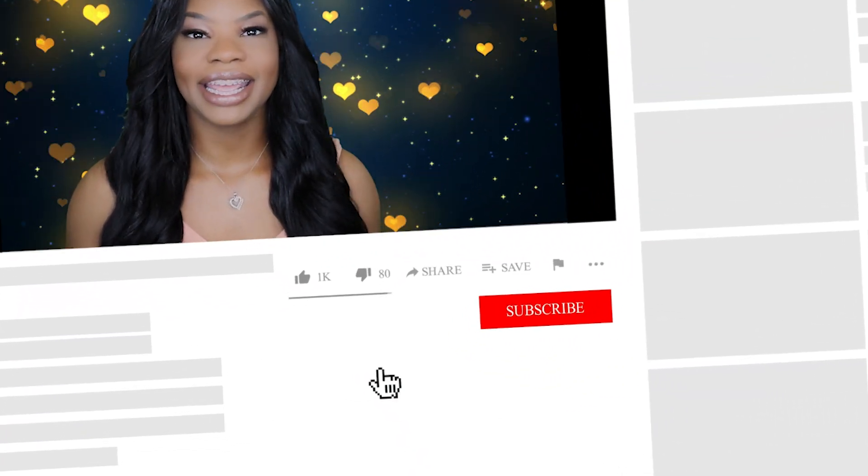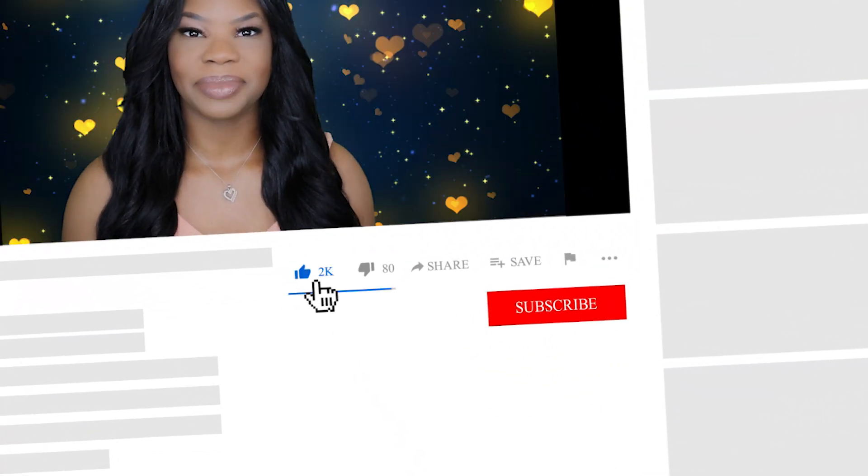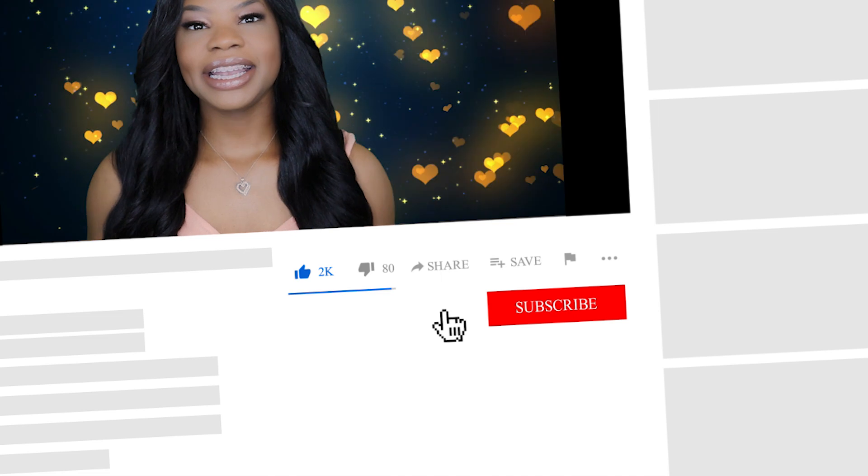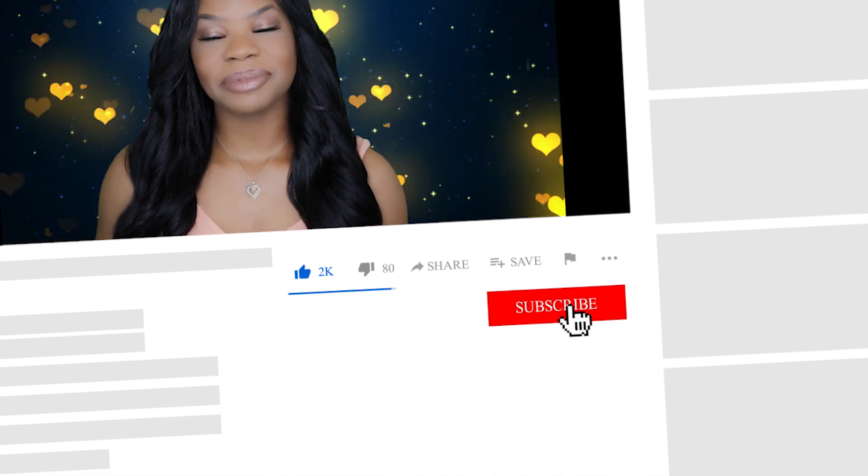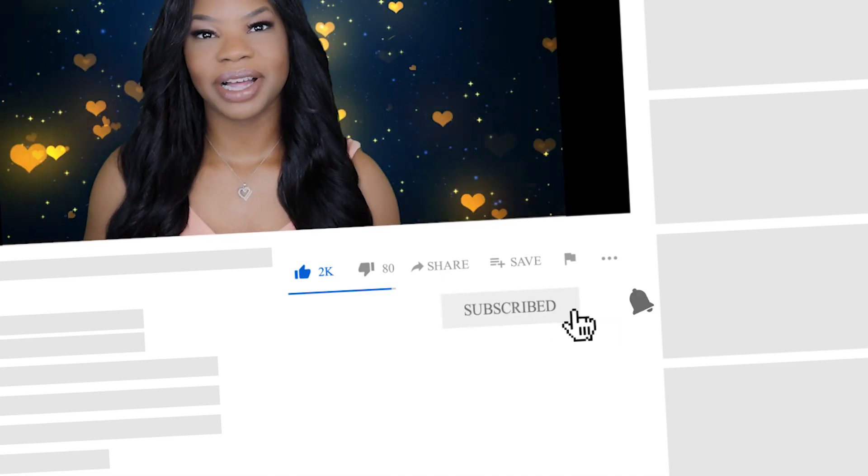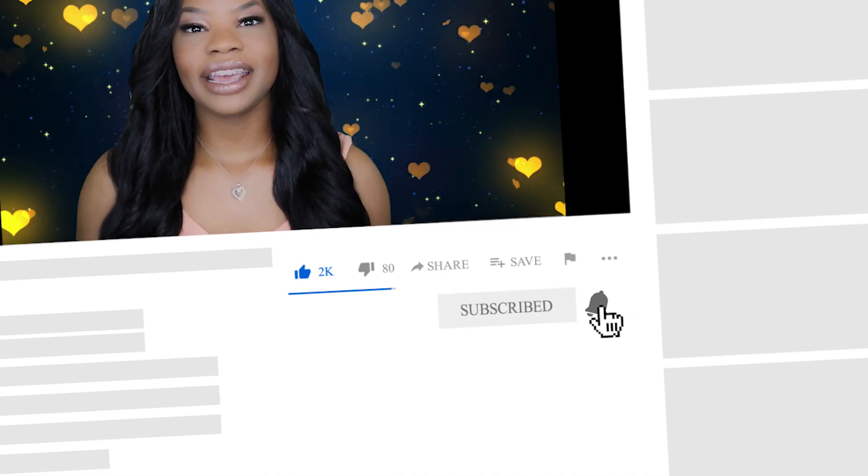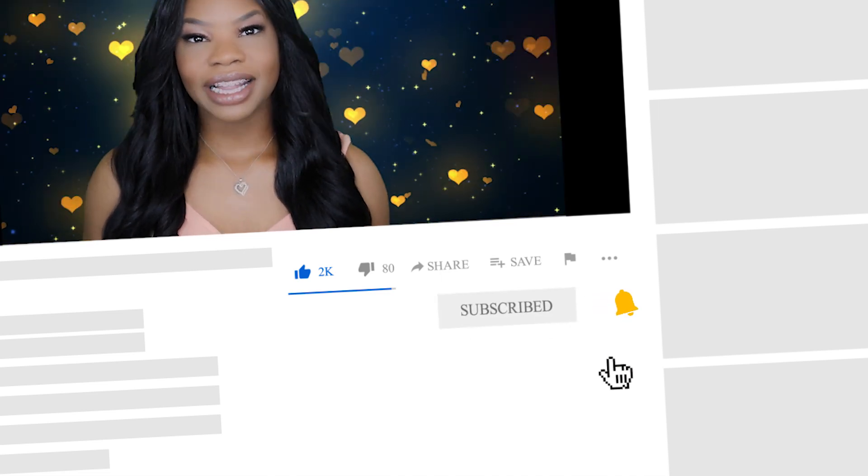the time to go ahead and hit the subscribe button and make sure you tap the notification bell so you can stay up to date on the latest work-from-home opportunities. I share weekly work-from-home hot leads for companies that are hiring. I do this Monday through Friday on my channel, so I post a lot.